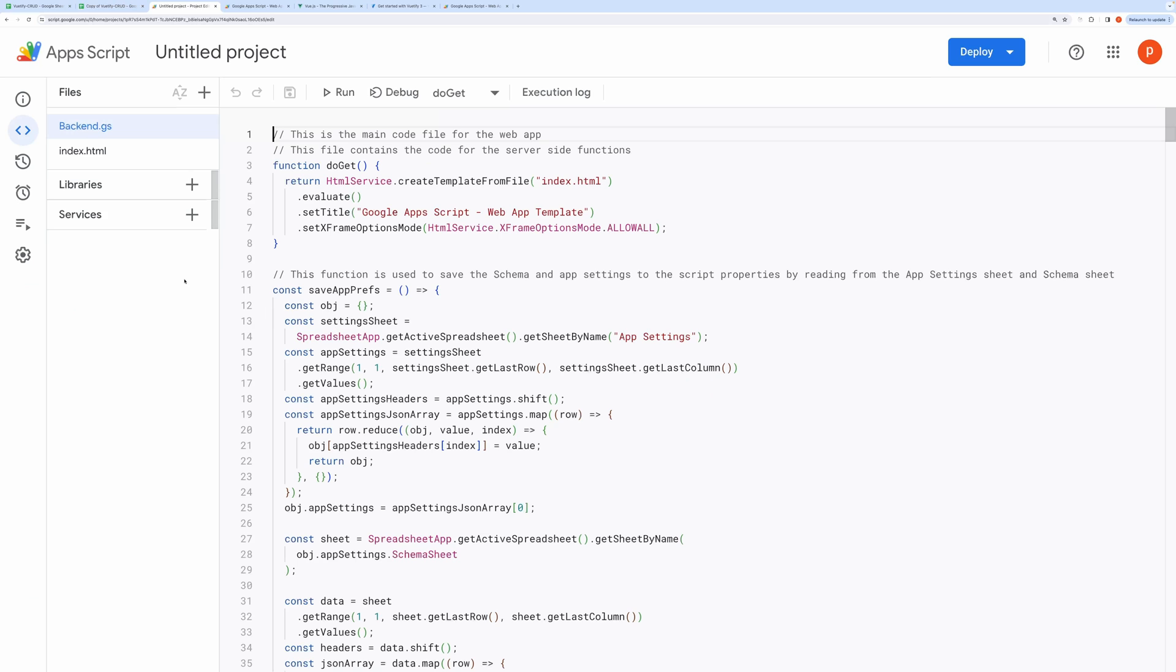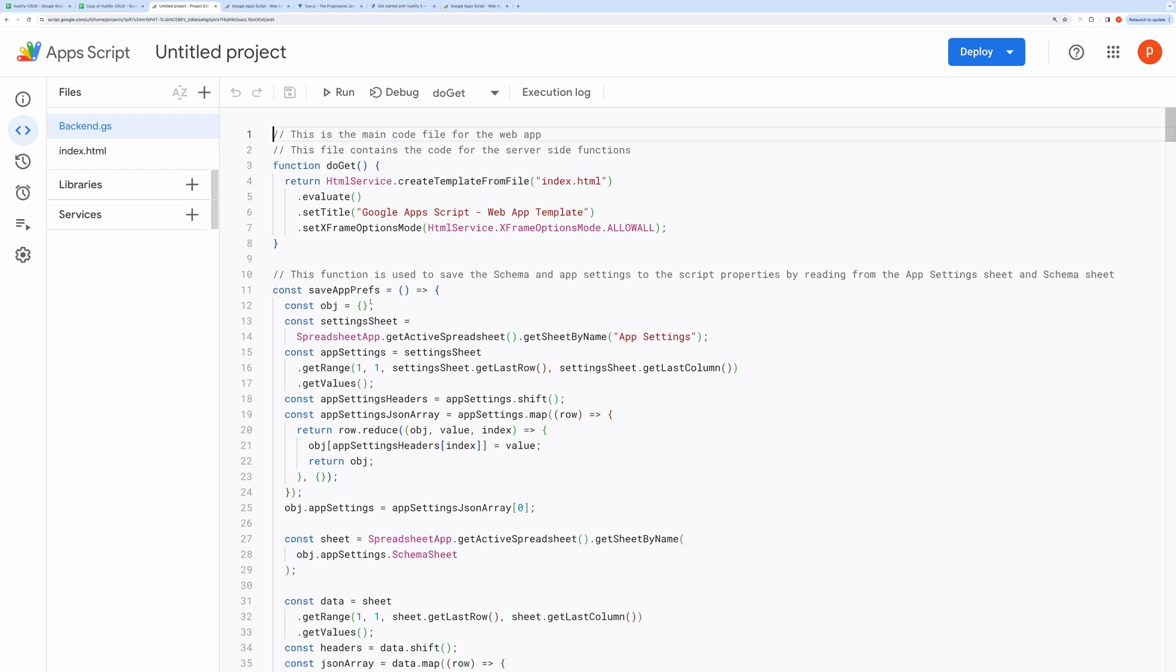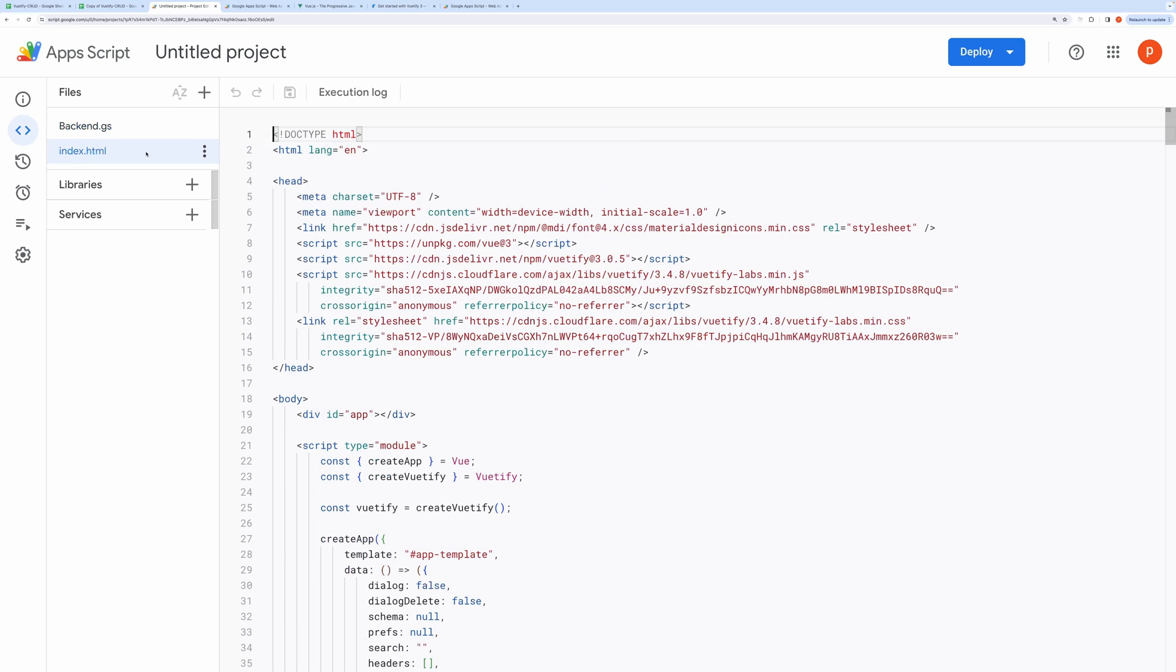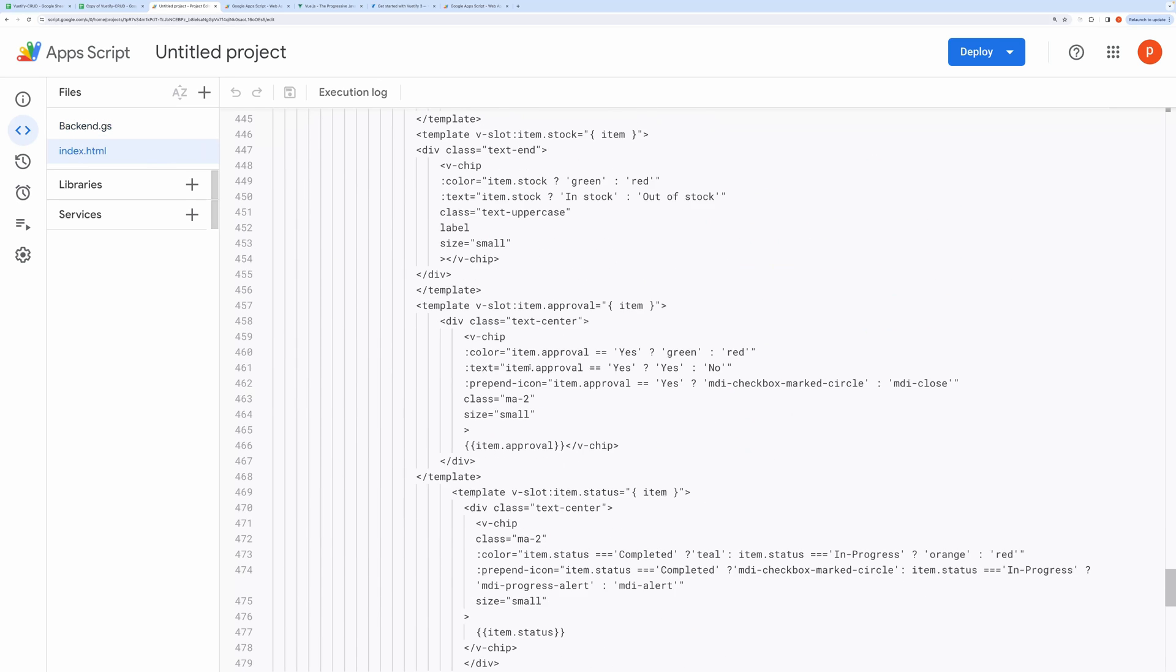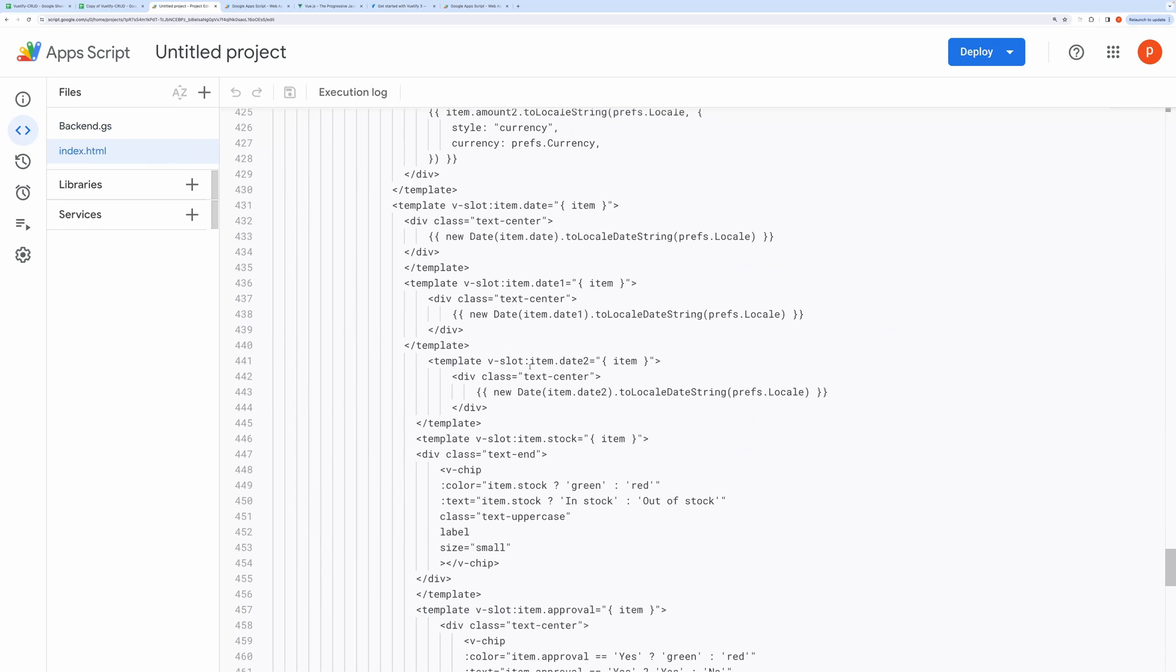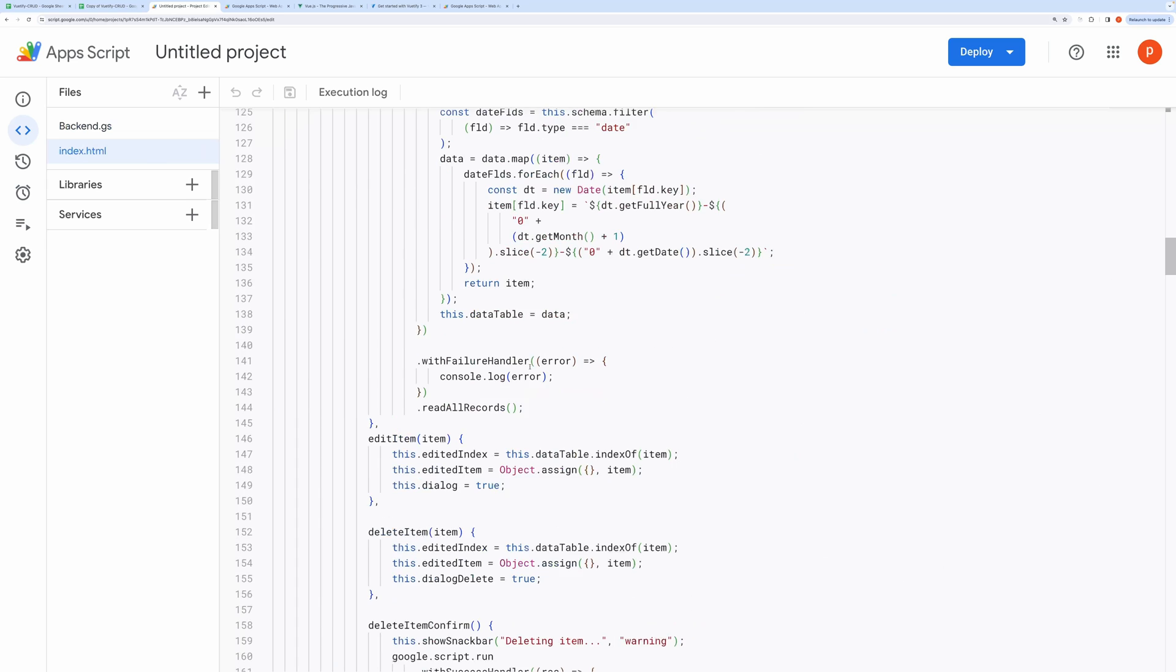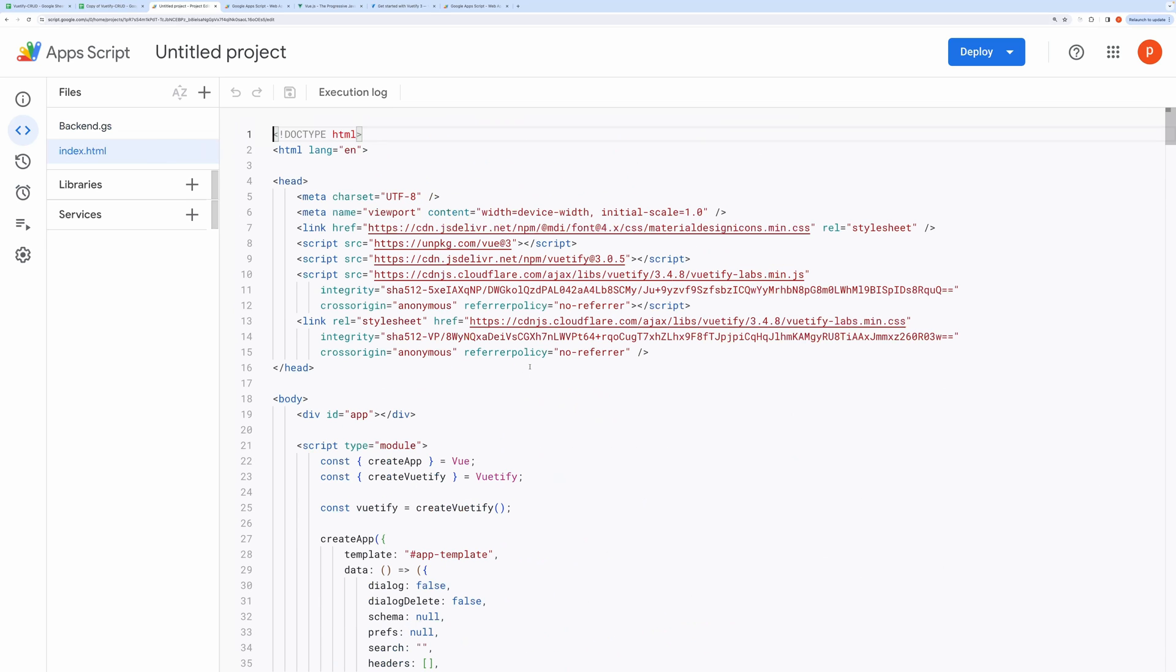Open the script editor by clicking on Extensions and then Apps Script. You will find two files. First one is called Backend. It contains the code that will run on the server side. This will be responsible for sending an HTML page to your web browser when you visit the deployed URL, and this will also contain methods that will be called from the browser, which in turn will interact with your spreadsheet. Second file is called index.html, and this is the file which gets rendered by the browser. It will also contain client-side JavaScript code that will call your server-side code defined in the backend.gs file.